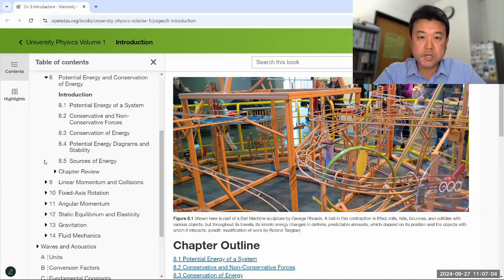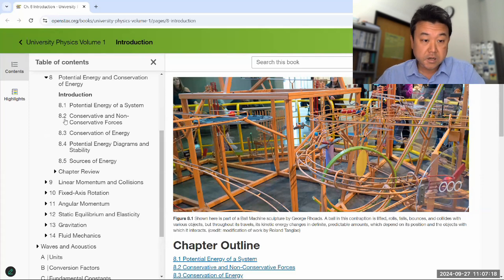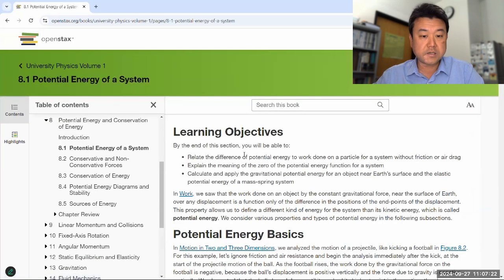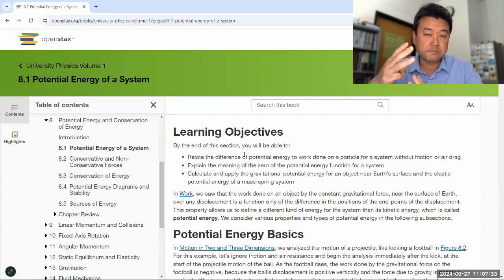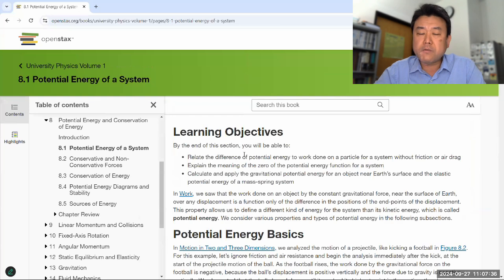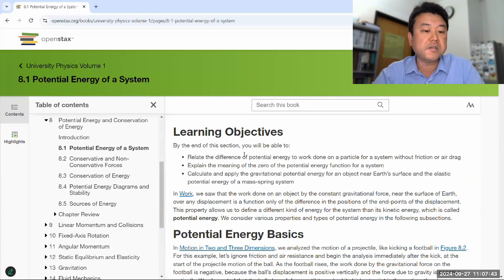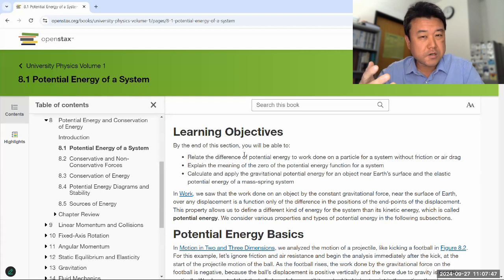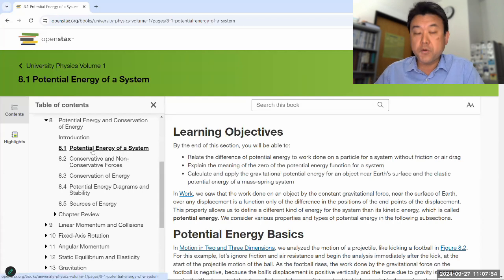This is the overview video for Chapter 8, Potential Energy and Conservation of Energy. This is the second chapter we are covering this week as we cover work, energy, and conservation of energy. Section 8.1 starts out with the potential energy of a system. In Chapter 7 we talked about kinetic energy and the work-kinetic energy theorem, and potential energy is the third and last important piece. Kinetic energy and potential energy together is what we call mechanical energy, and potential energy is the second component of mechanical energy.